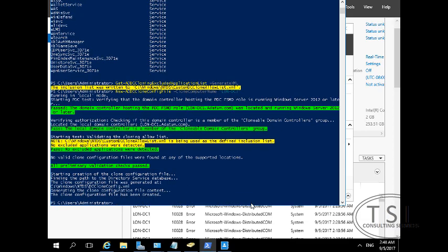Now it made sure that it's a member of the Clonable Domain Controllers group. Remember I just added that to there with the AD Admin Center. The validation checks passed. Fantastic.